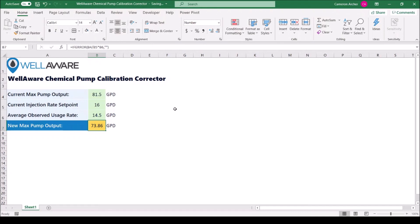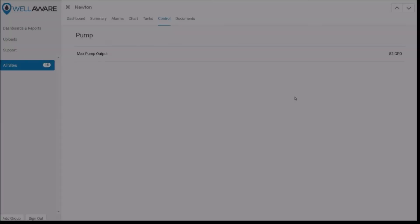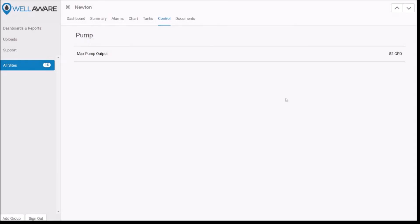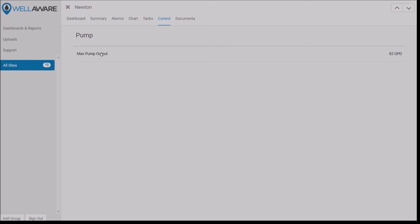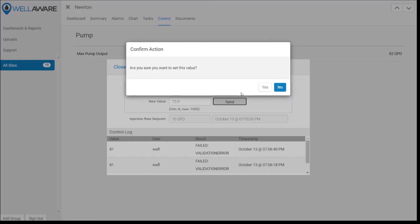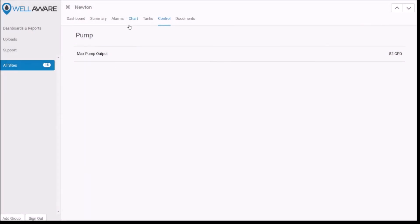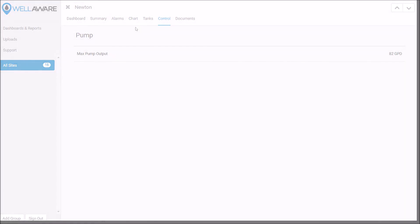So I'll jump into the WellAware control platform here on the web application, and let's go ahead and change this. We'll click max pump output, we'll put in a new value of 73.9, click send, confirm, and that's it. So that's how we change the max pump output to fix the calibration with WellAware On-Demand Chemical.